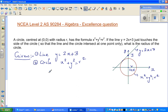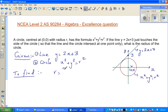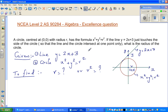Now, what do we want to find? We want to find r, or r squared — if you know r squared you can find r. One more important piece of information: the line and circle intersect at only one point.